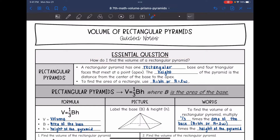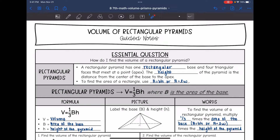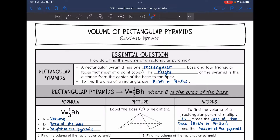Let's review rectangular pyramids first. It has one rectangular base and four triangular faces that meet at a point, or an apex. The height of the pyramid is the distance from the center of the base to the apex.